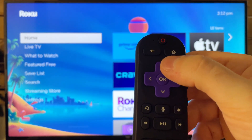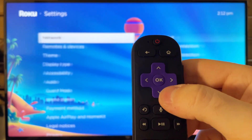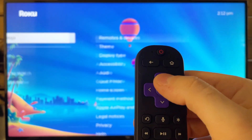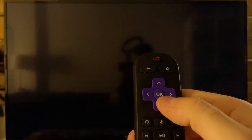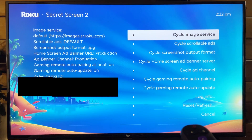Next, you're going to press up, right, down, left, and up. And this is going to bring you to this secret screen.